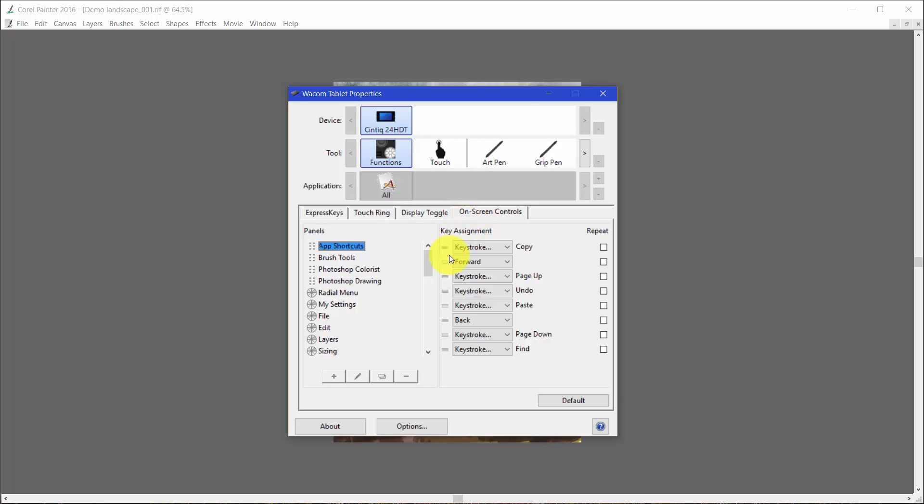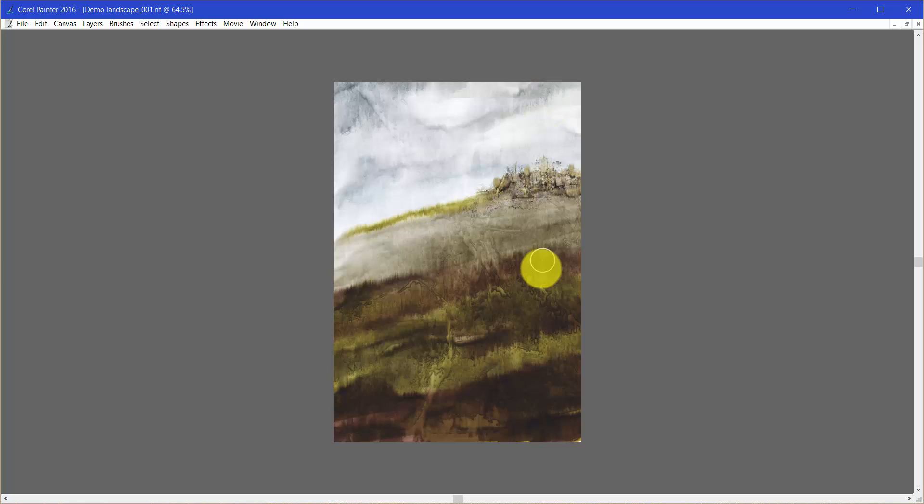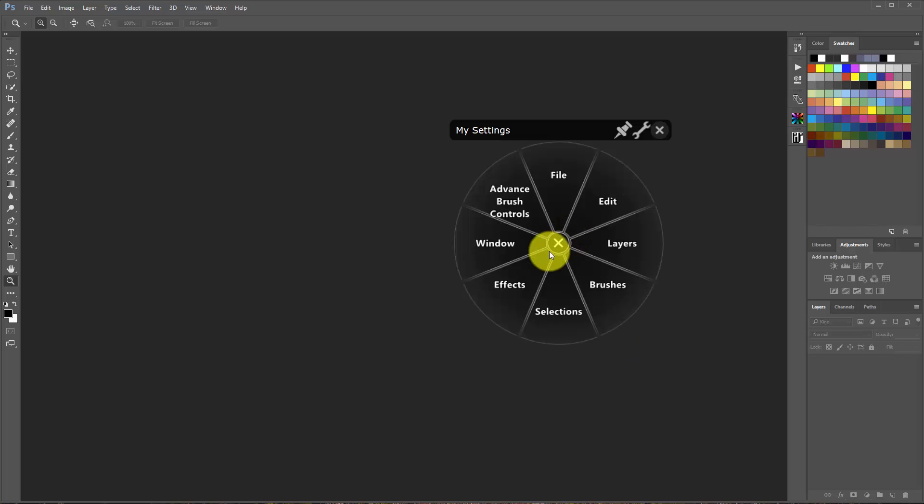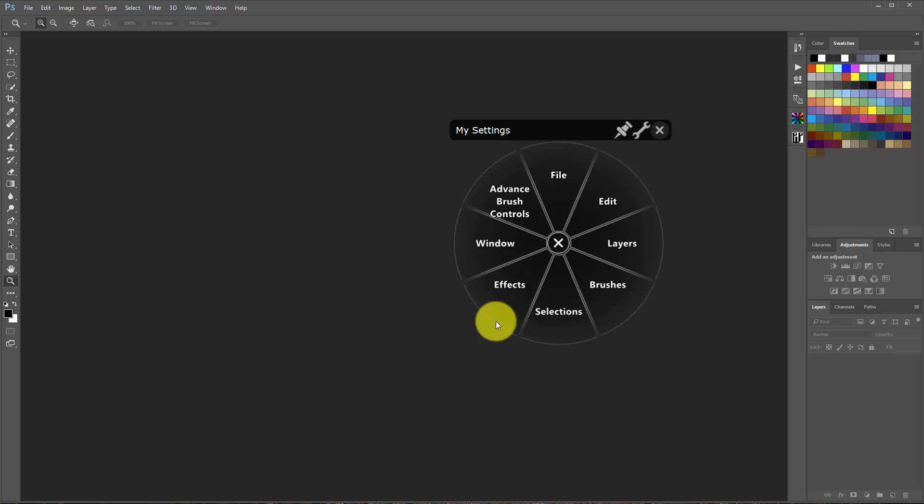Now what is it that I want to do? I keep saying that I want to use it with multiple applications. Well what that means is if I open up Photoshop and I'm in Photoshop now and I click on my settings, these brush controls or these commands are not going to work in Photoshop unless of course they're the same commands.